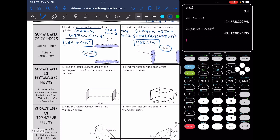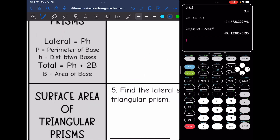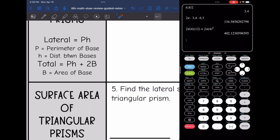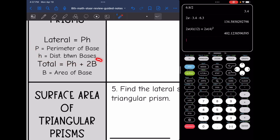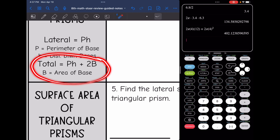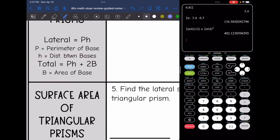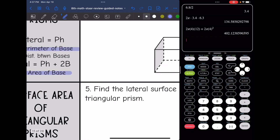Now we're going to look at rectangular prisms. To find the lateral surface area, we do perimeter of the base times the height, which is the distance between the two bases. For total surface area, we do the same thing — just add 2 times the area of the base. This is why it's really important to draw out your base so that you can correctly find the perimeter and the area of it.